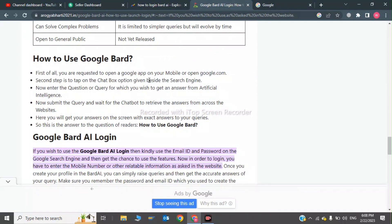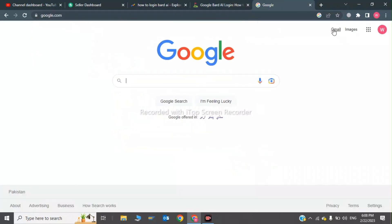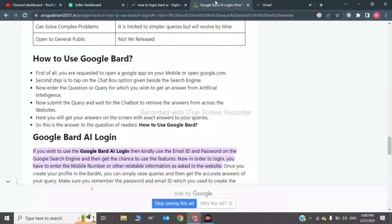The second step is to tap on the chatbox option. Click on Gmail, then enter the question or query for which you wish to get an answer from the artificial intelligence. After this, submit the query and wait for the chatbox to retrieve the answers from across the web.